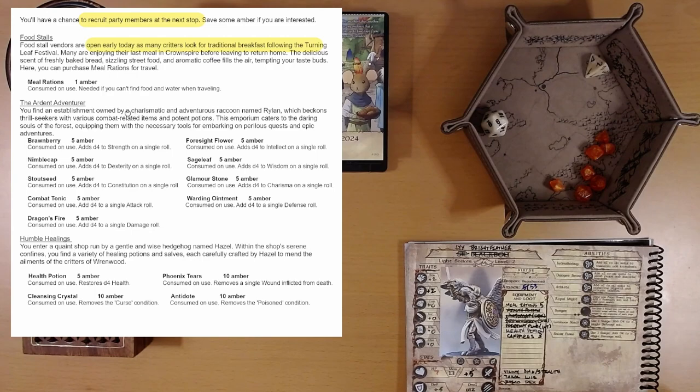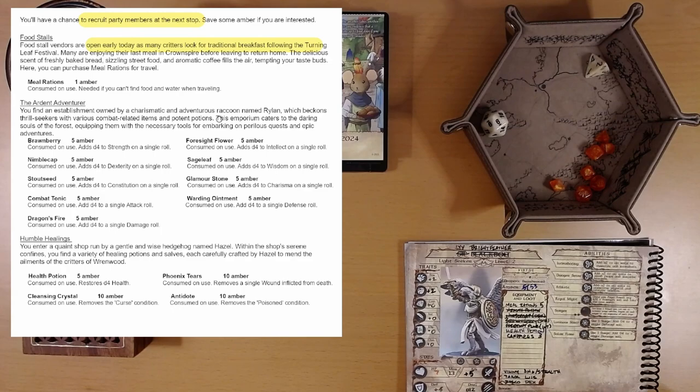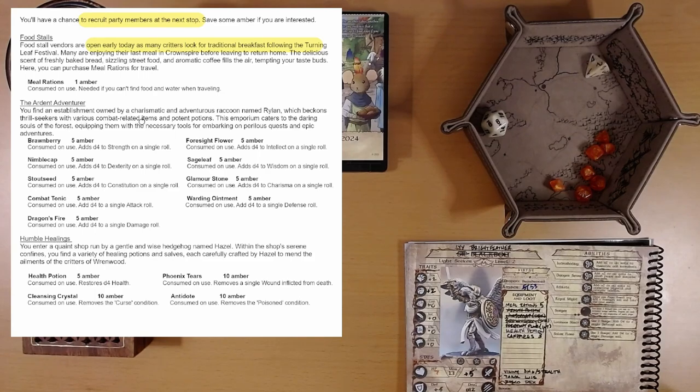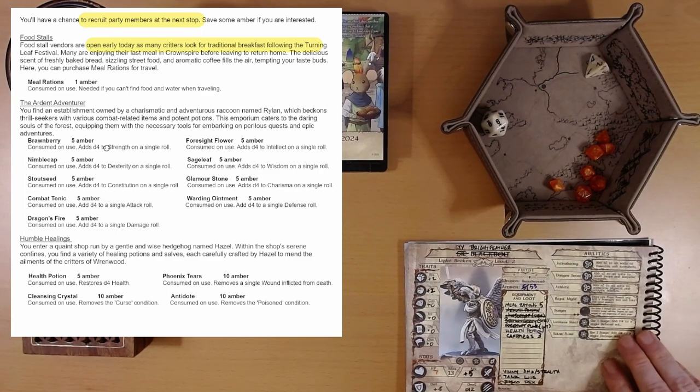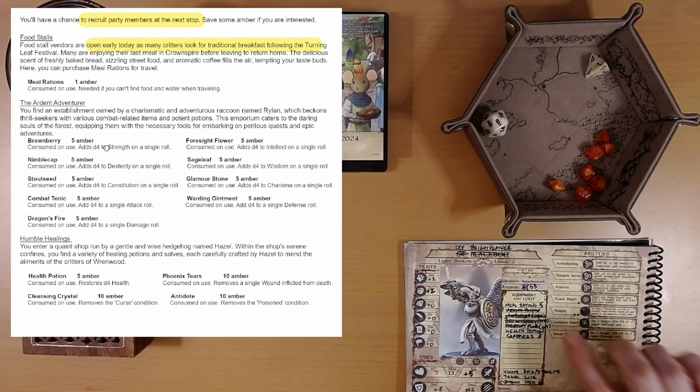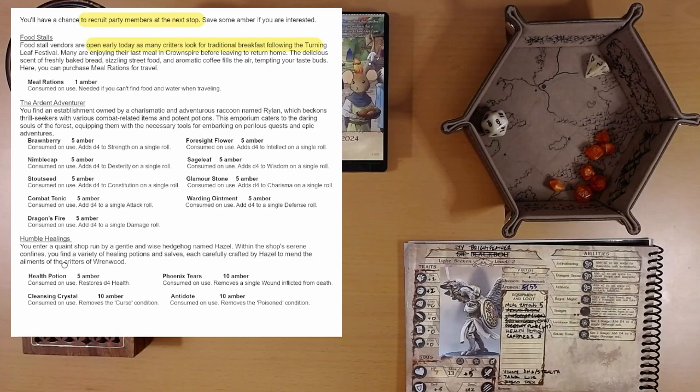The Arden Adventurer. You find an establishment owned by a charismatic and adventurous raccoon named Rylan, which beckons thrill-seekers with various combat-related items and potent potions. This emporium caters to the daring souls of the forest, equipping them with the necessary tools for embarking on perilous quests and epic adventures. I do enjoy the writing. Whoever's doing the writing here, bravo. Okay. And these are all the, we have one of these. We have a Foresight Flower. We've had some of these in the past. They all add D4 to various things.